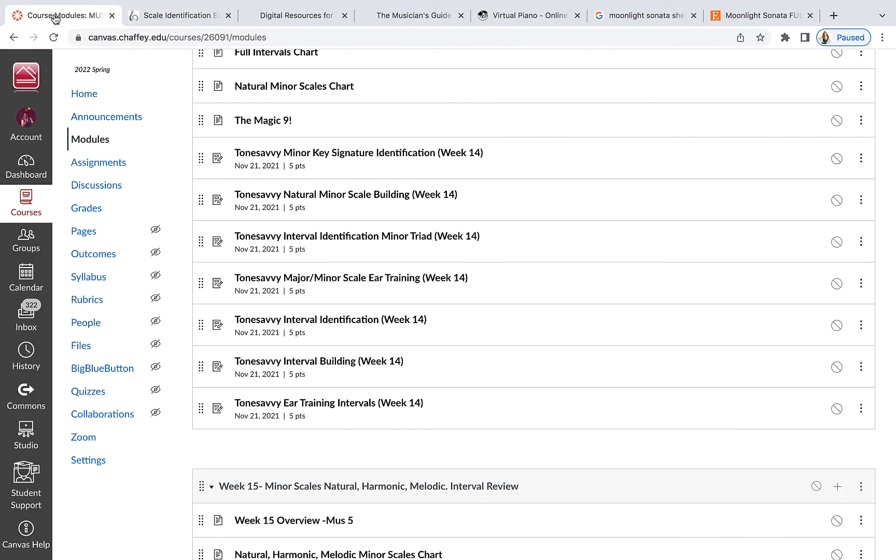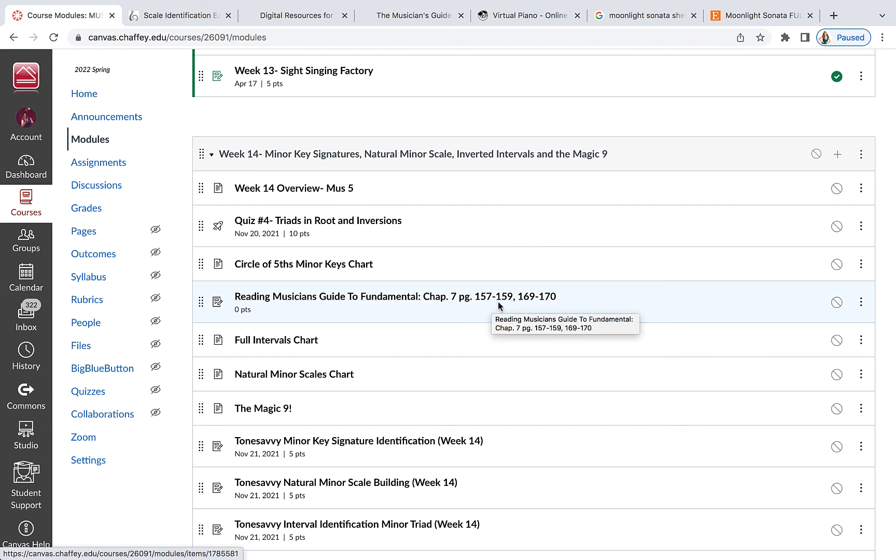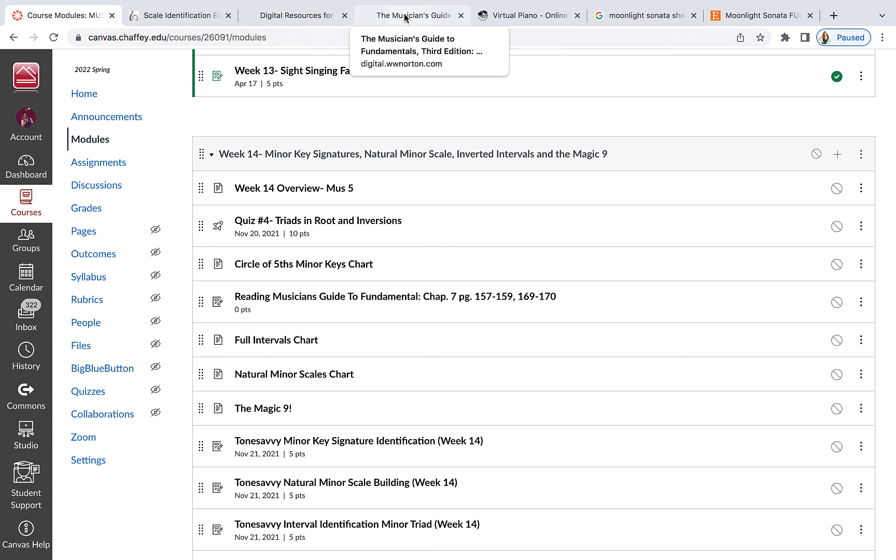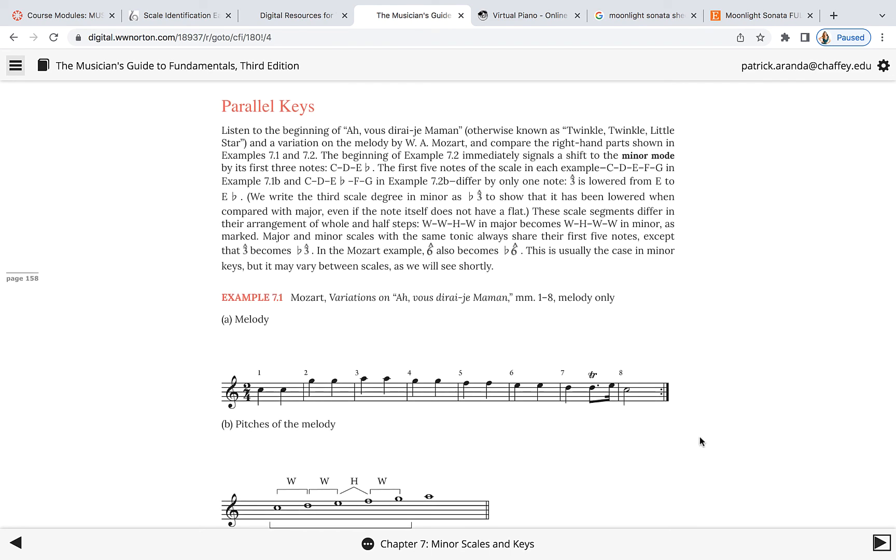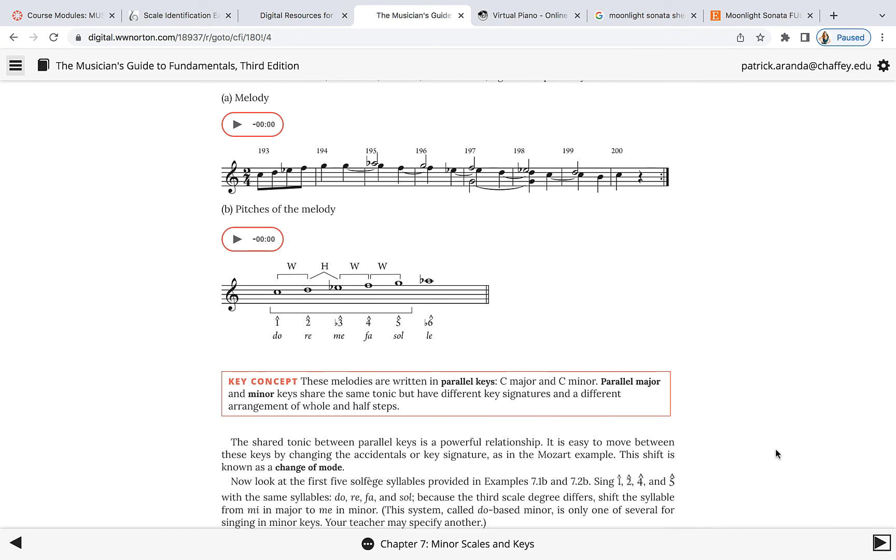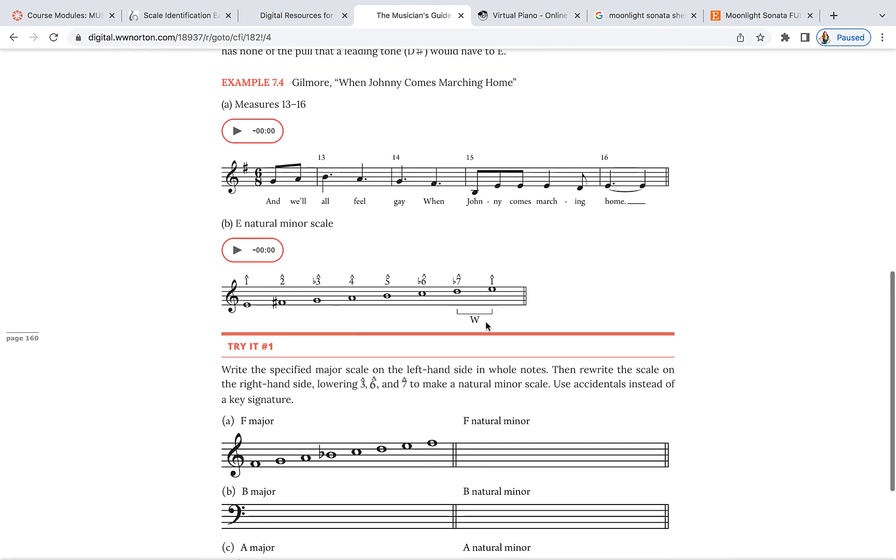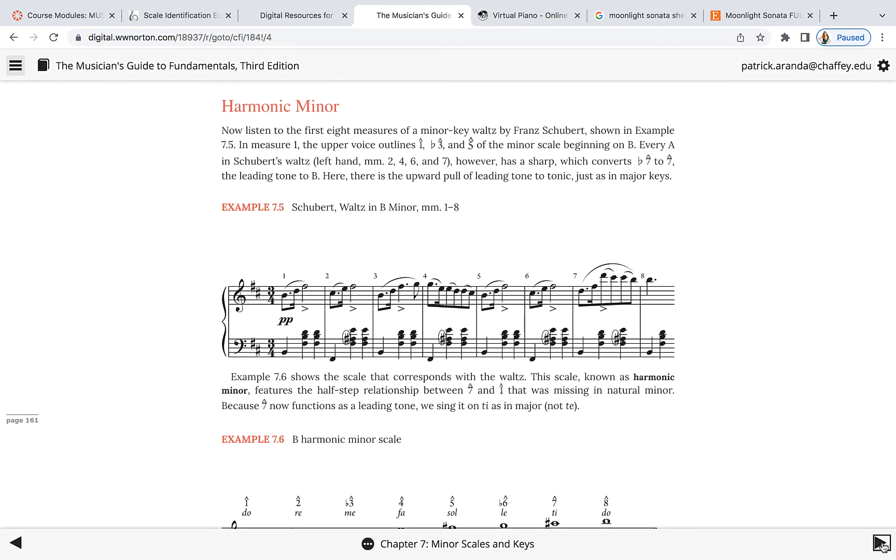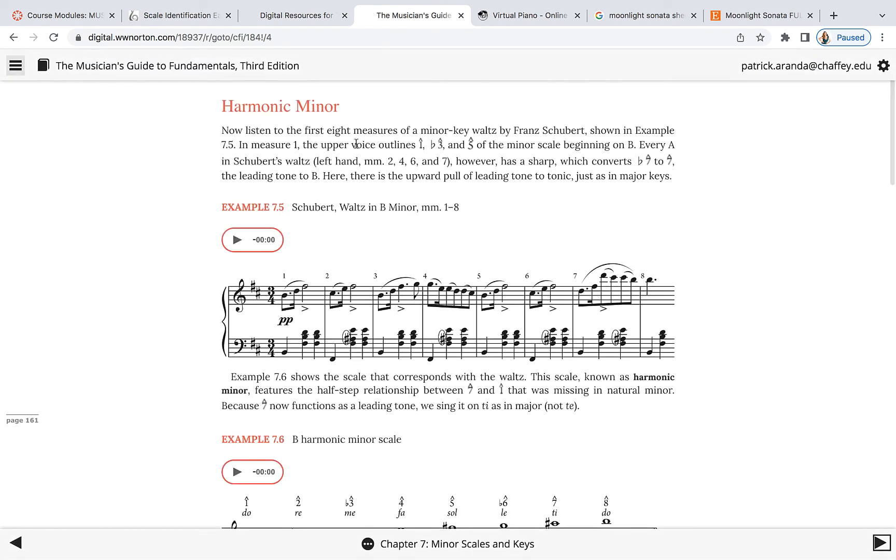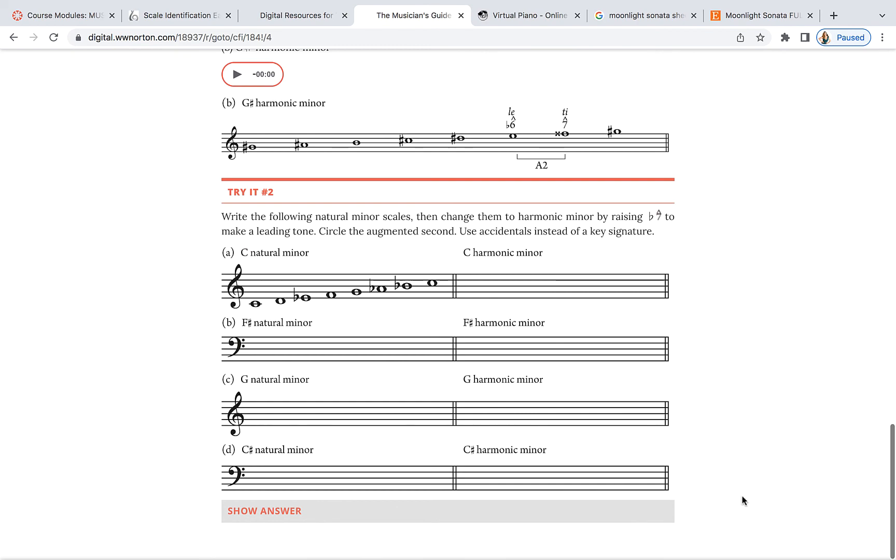You also, this week, for this stuff, have reading. These chapters, 157 to 159, and then 169. So I'll show you the chapters. You'll have even more to help you with. Minor scales and keys. Just start reading some of this. There's our natural minor we just talked about. And you can hear some stuff. And you don't have to, obviously, do these exercises, but there is reading. We will be getting into this harmonic minor, but I wouldn't worry about it right now. That'll be next week.